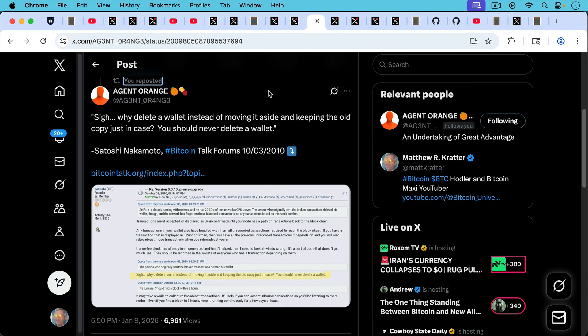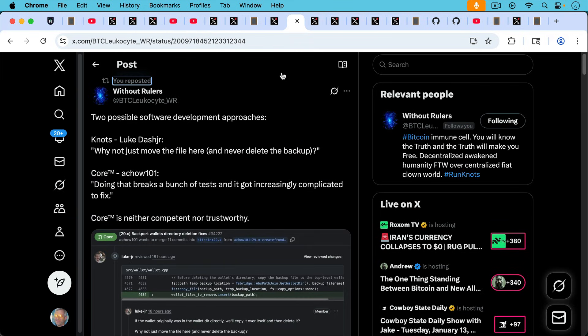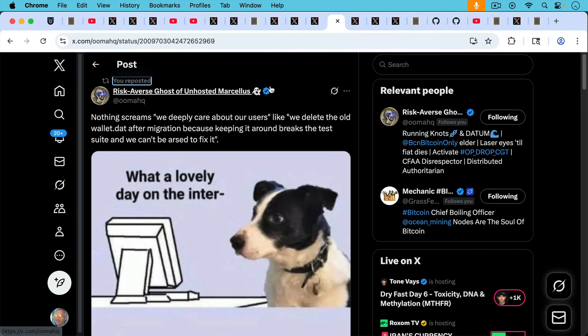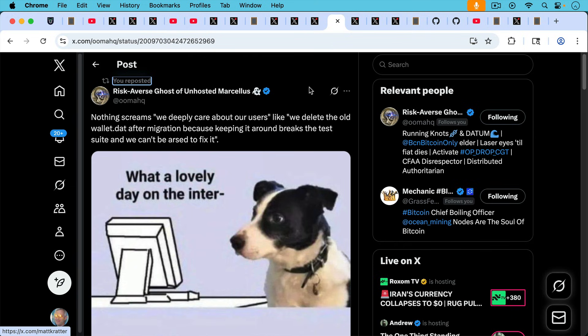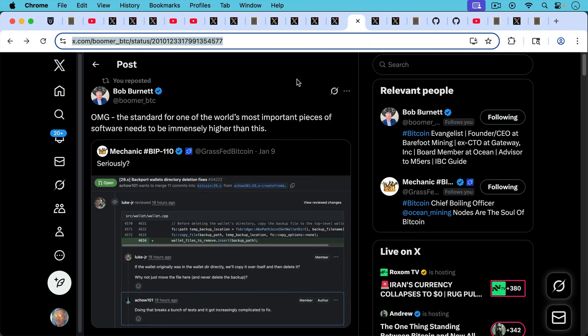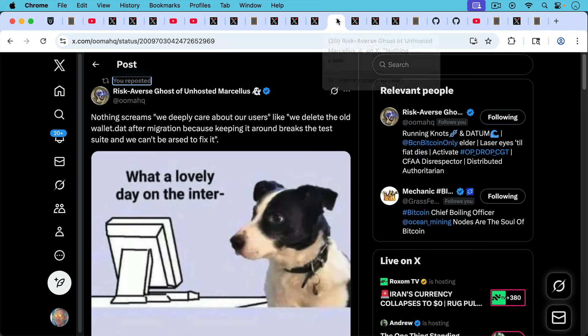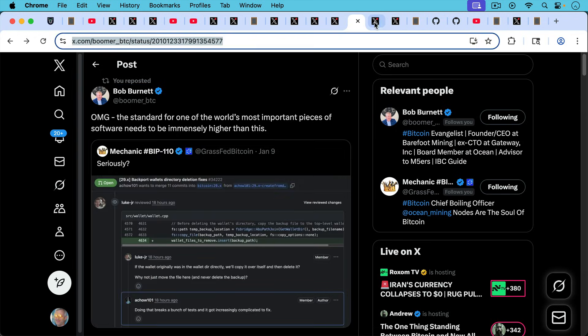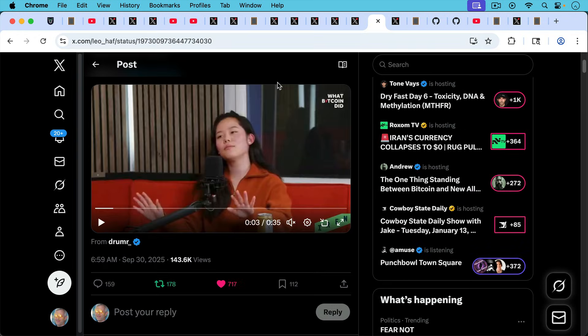And it turns out this advice of never deleting a wallet goes all the way back to Satoshi Nakamoto, who writes here, sigh, why delete a wallet instead of moving it aside and keeping the old copy just in case? You should never delete a wallet. And that's apparently something that A Chow needs to learn. Ghost of unhosted Marcellus writes here, nothing screams, quote unquote, we do deeply care about our users like, quote, we delete the old wallet dat after migration because keeping it around breaks the test suite and we can't be arsed to fix it. And Bob Burnett writes, OMG, the standard for one of the world's most important pieces of software needs to be immensely higher than this, not just saying that it's too hard to fix this bug.